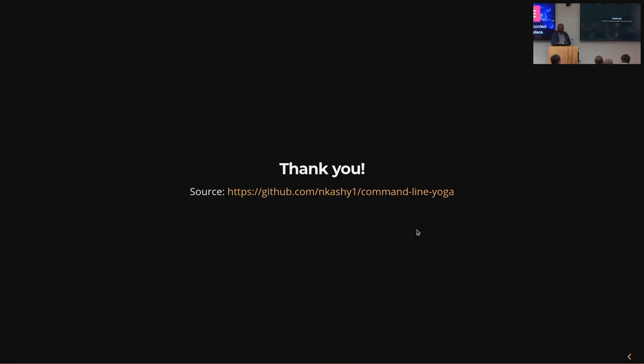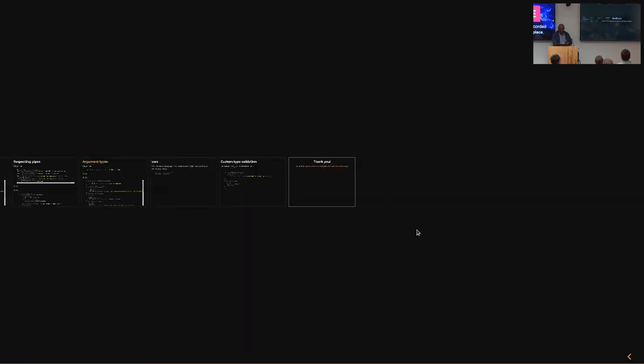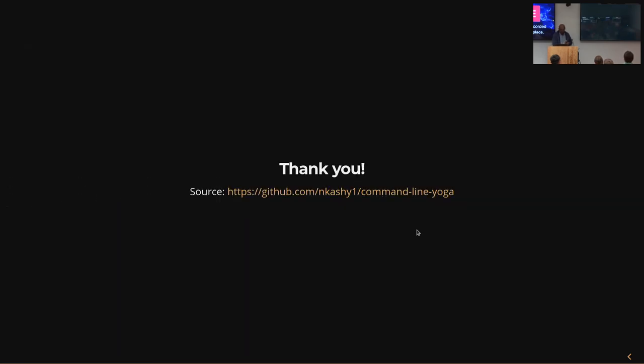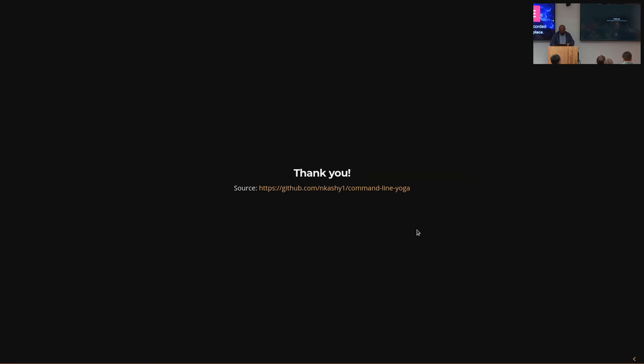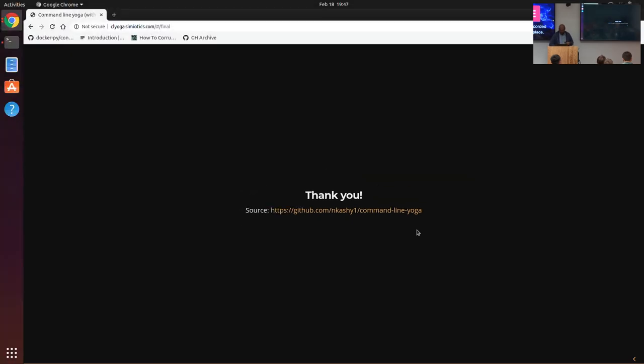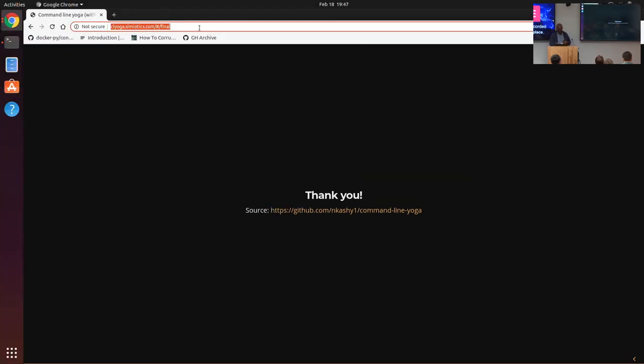And if you want, you can go to clyoga to see the presentation again, if you'd like, and you can access the code at it. Thank you.